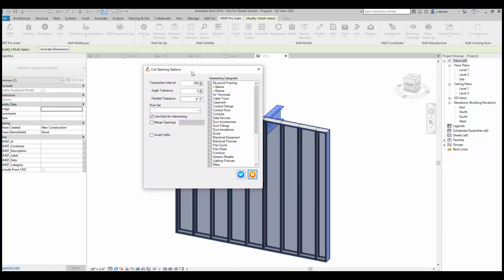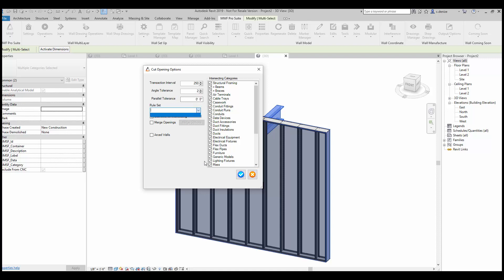Then we have the dialog box that will appear, the cut opening options. In this dialog box we'll have the transaction interval, the angle tolerance, the parallel tolerance, a rule set to choose from if you created one, and the intersecting categories.